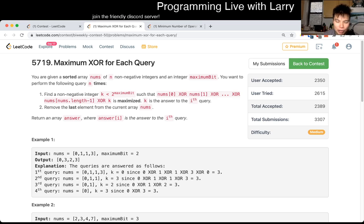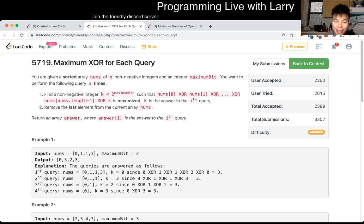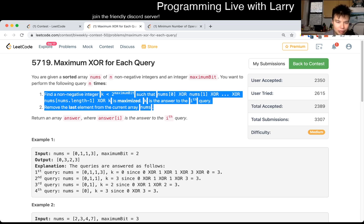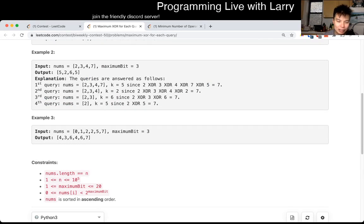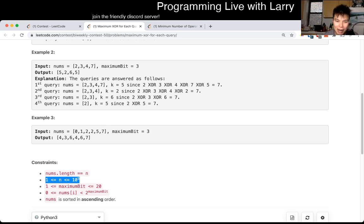This one was actually kind of very tricky. The key thing is to really understand what they're asking. It's very tempting to simulate what they do, and if you do a for loop you can kind of brute force it, but it's going to take a very long time. The ends are going to be big, the maximum bit is big, so you cannot try every possible number.